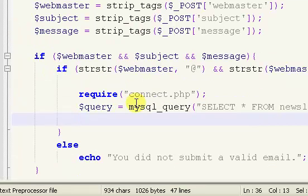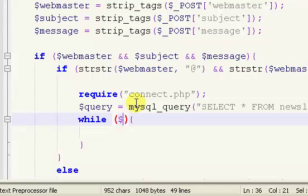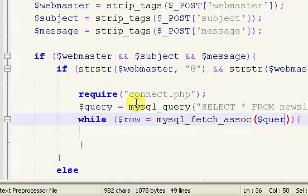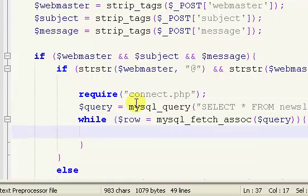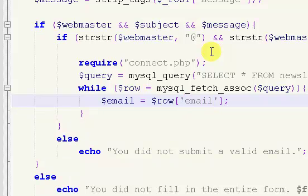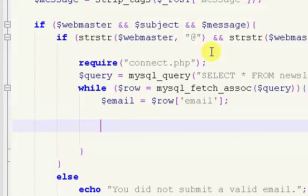Right here we put in a while loop. Inside our while loop we do $row = mysql_fetch_assoc($query). Inside the while loop we want to get the email from our database, so $row['email']. That's really the only piece of information we need — we don't need the ID.